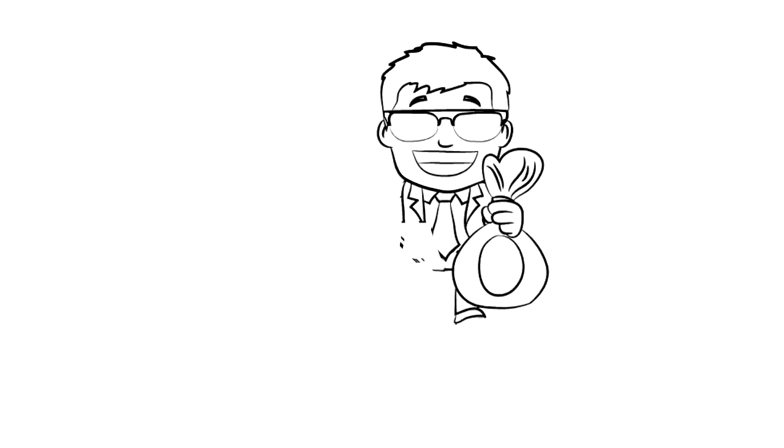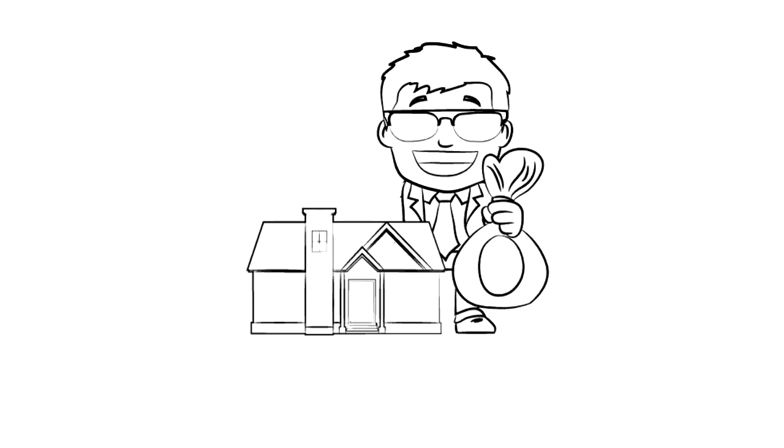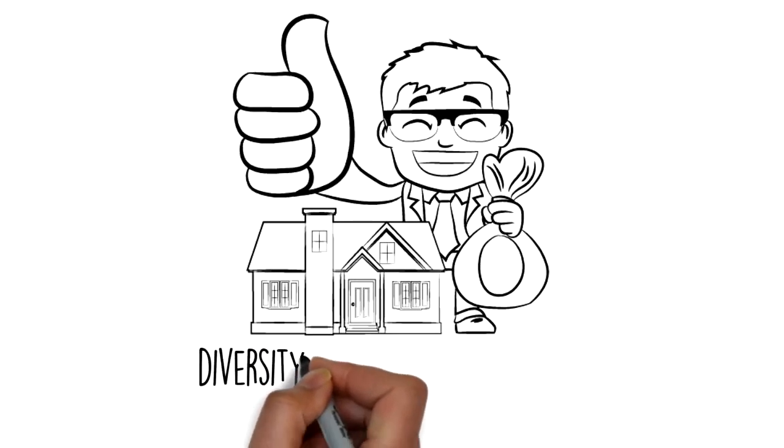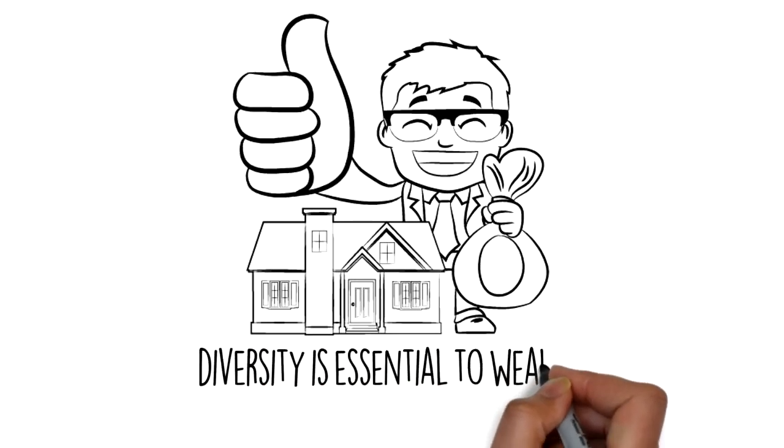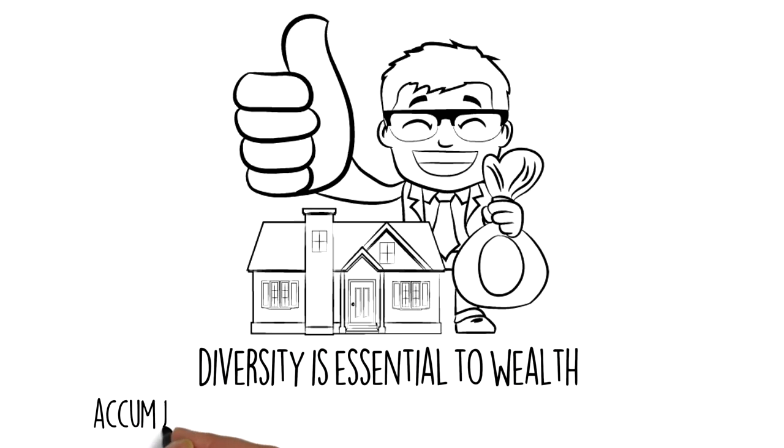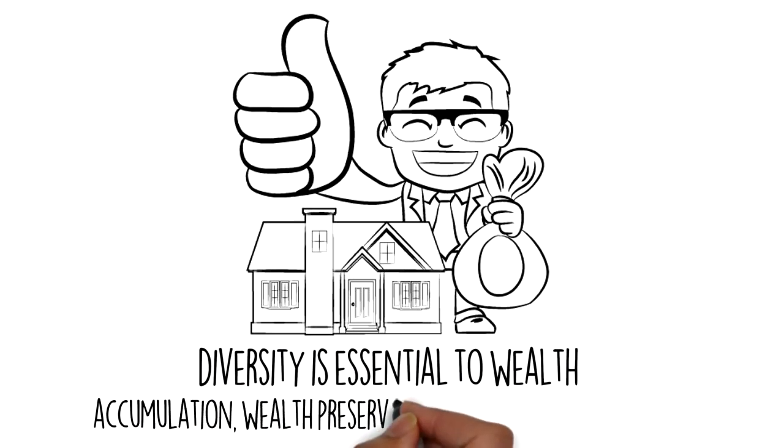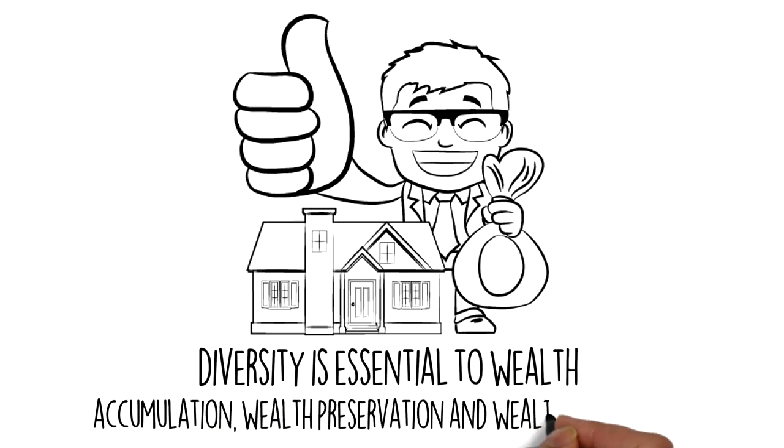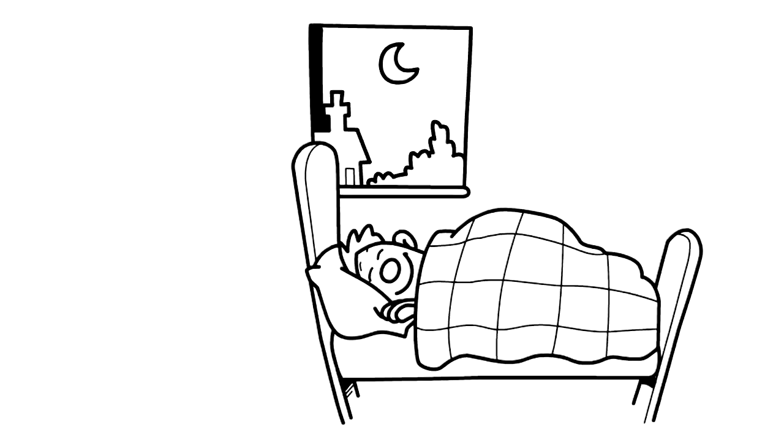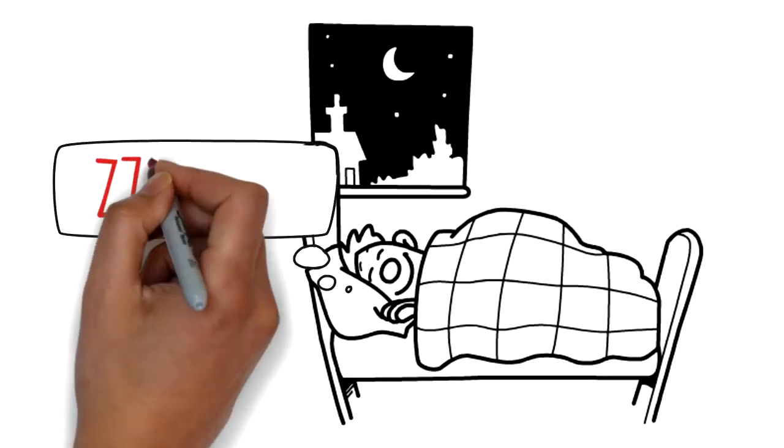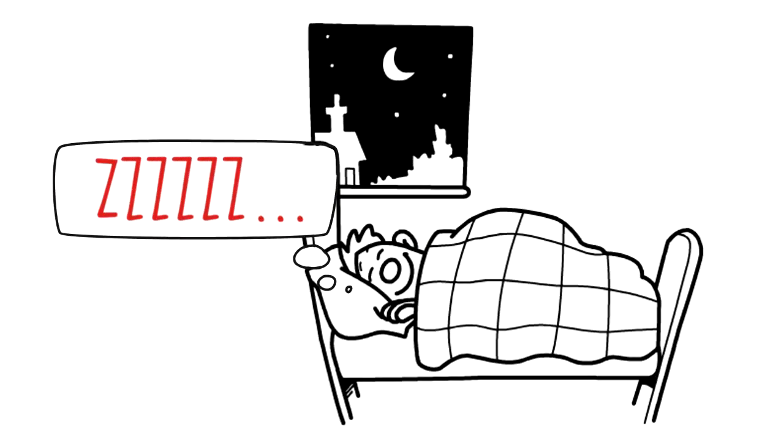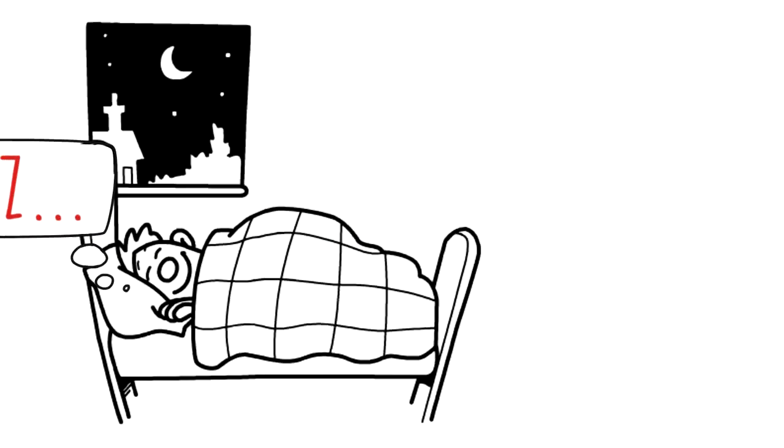Advanta IRA believes you should have full control of your own retirement funds and investing decisions. We believe your own knowledge empowers you to make sound investments. We believe diversity is essential to wealth accumulation, wealth preservation, and wealth protection.